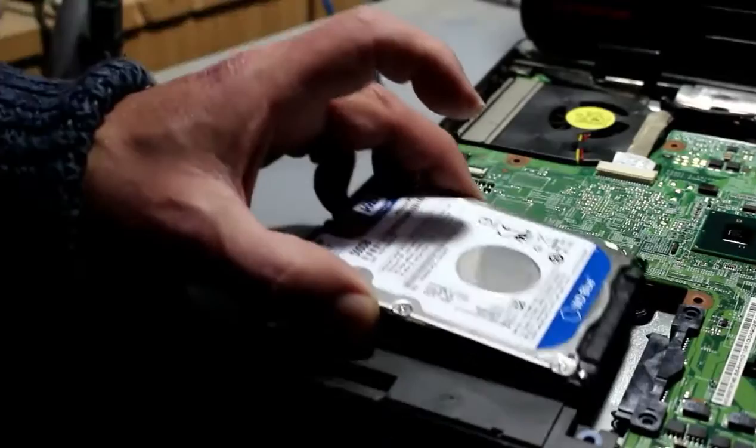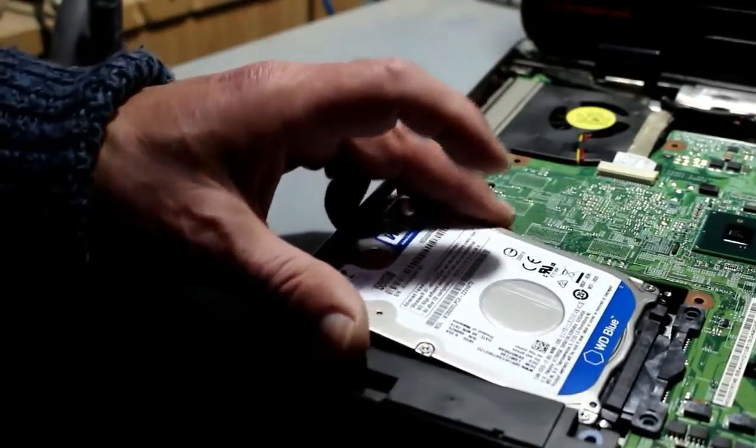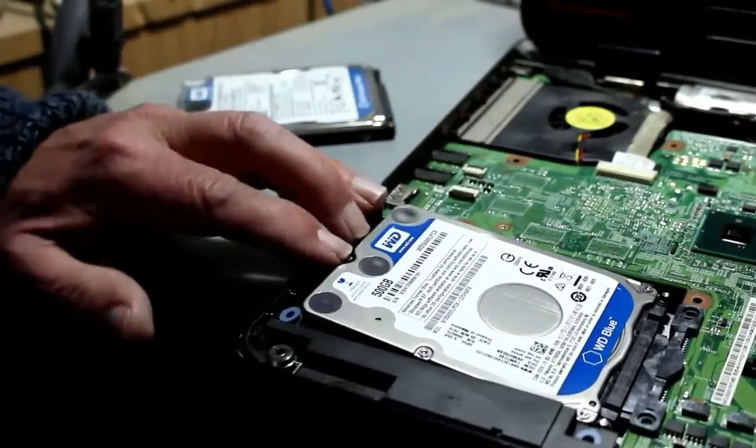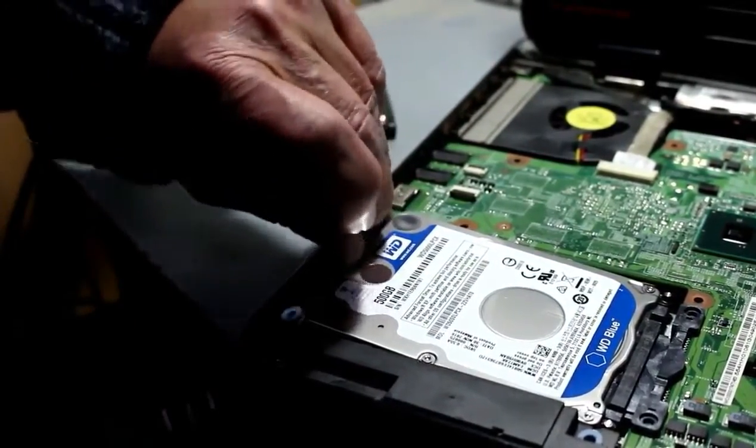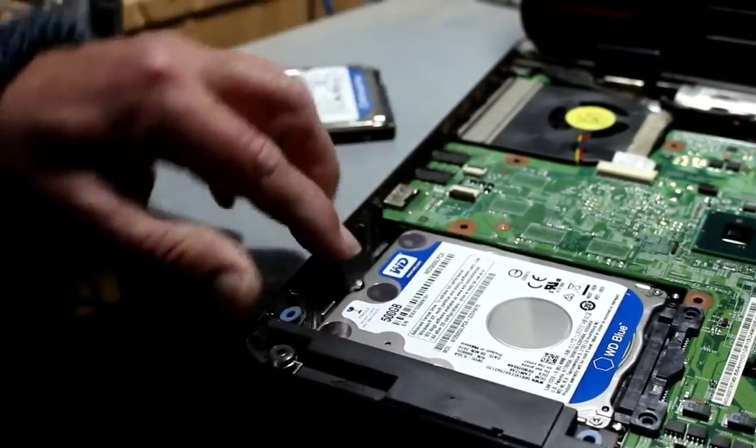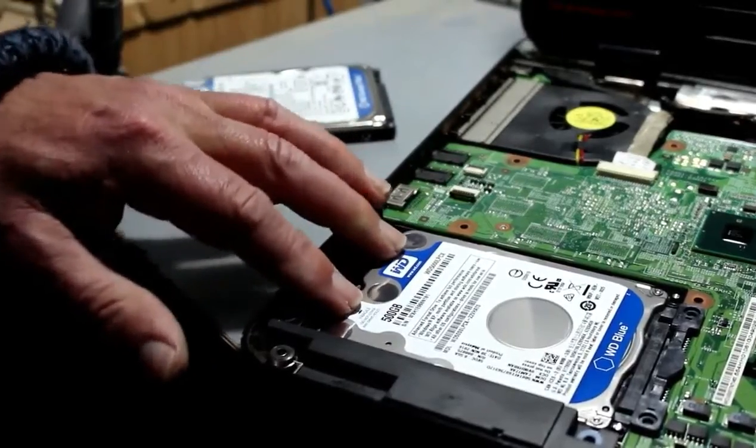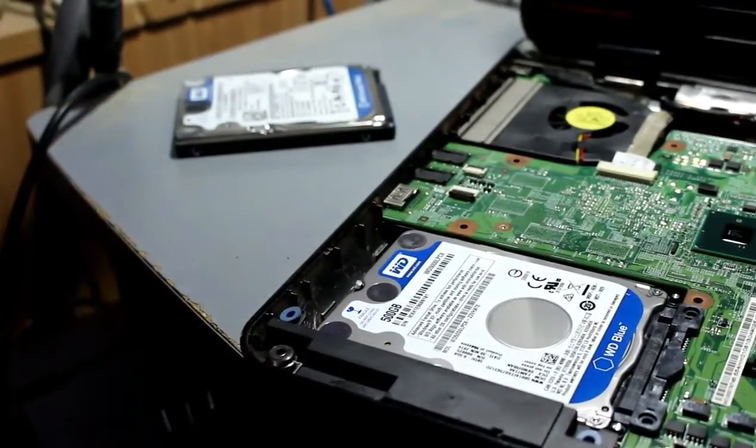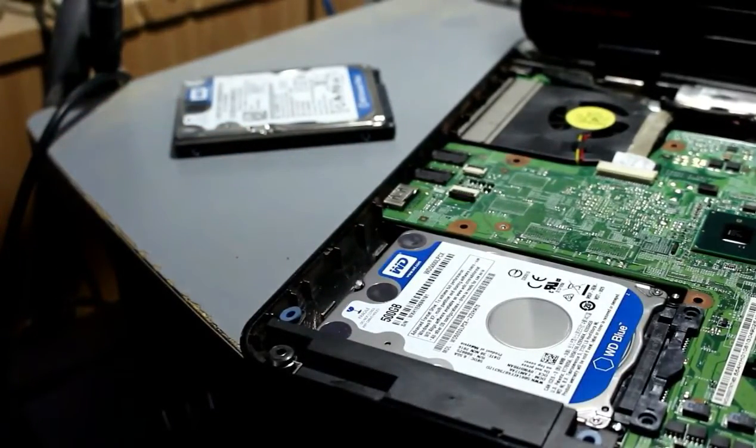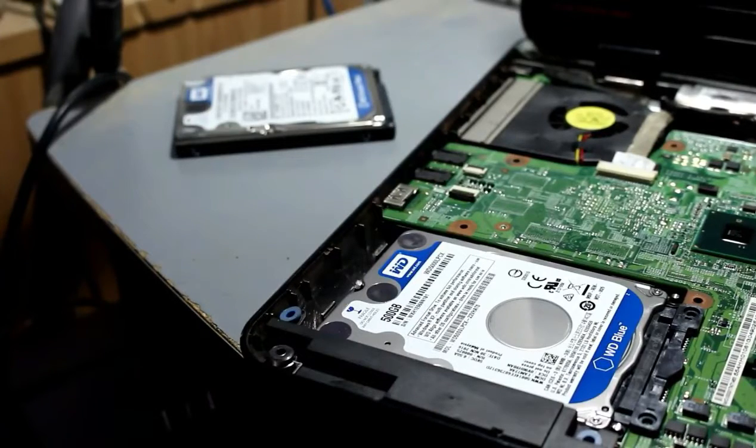The old guy out and the new guy in. Clips in place there and now we can go through the reverse procedure of putting the top back on and the screws and cables and such like.